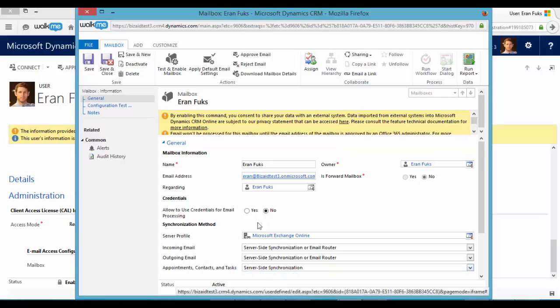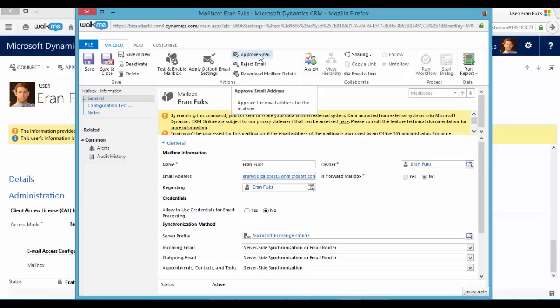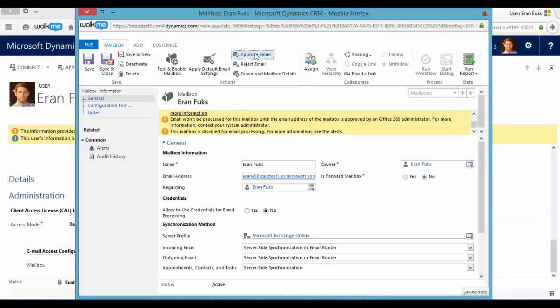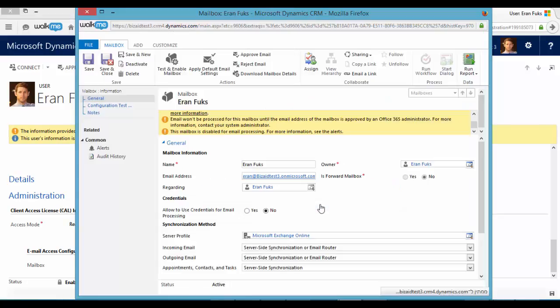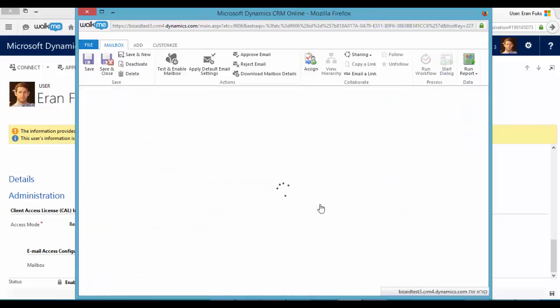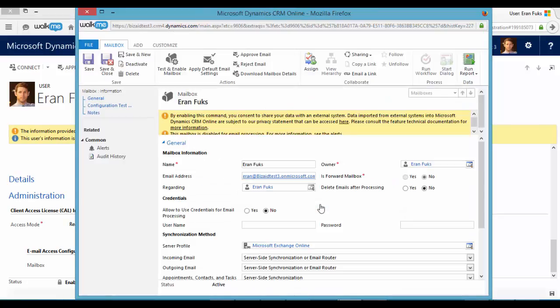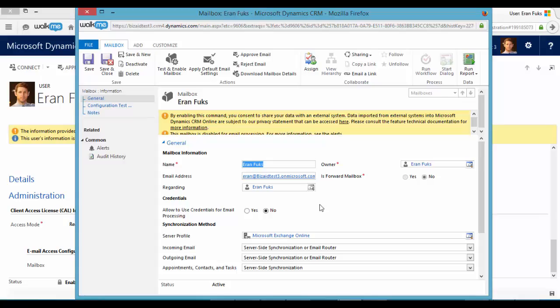And now we have to approve Aran's email. Only an administrator can do it. And now let's test and enable mailbox.